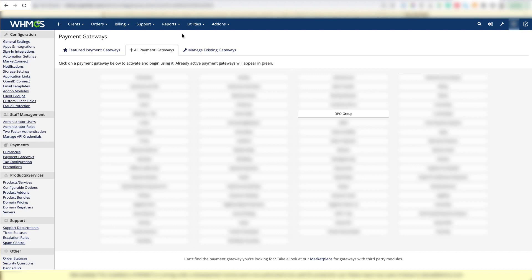Now there are a lot of payment gateways shown, but you're going to want to look for the DPO Group payment gateway. Once you find it, click on it.